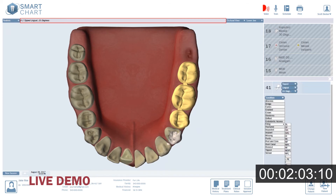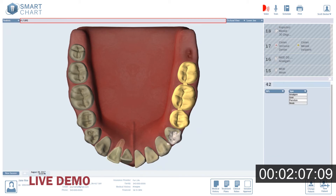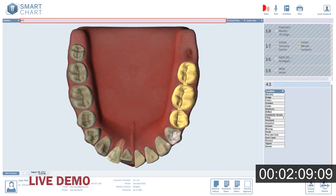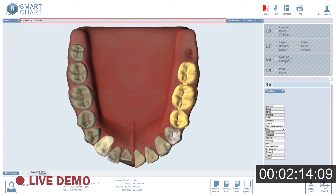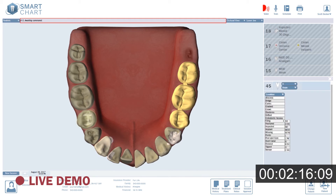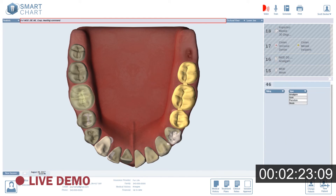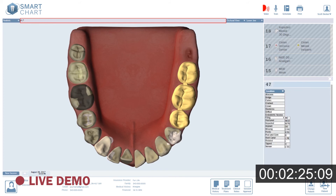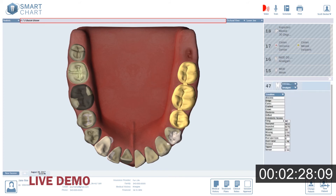4.2: DIFL, resin. 4.3: Implant crown, porcelain. 4.5: Occlusal, resin. 4.6: MOD, mesial lingual cusp, distal buccal cusp, amalgam. 4.7: Occlusal, buccal groove, amalgam. 4.8: Missing.